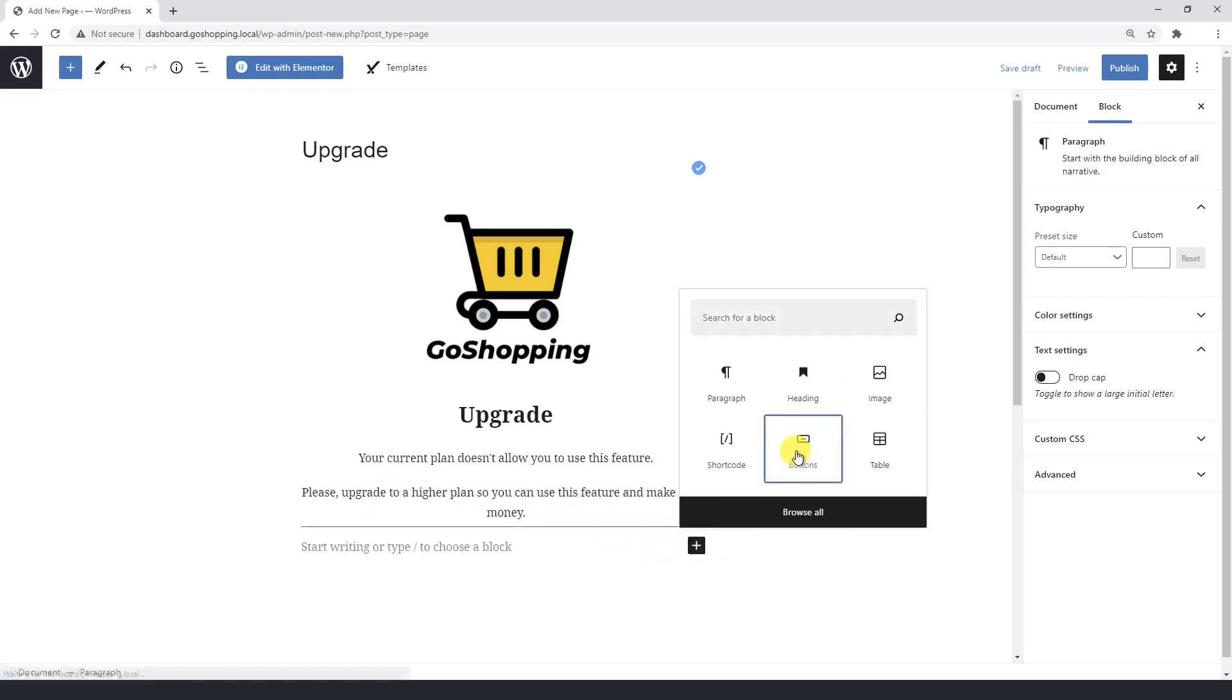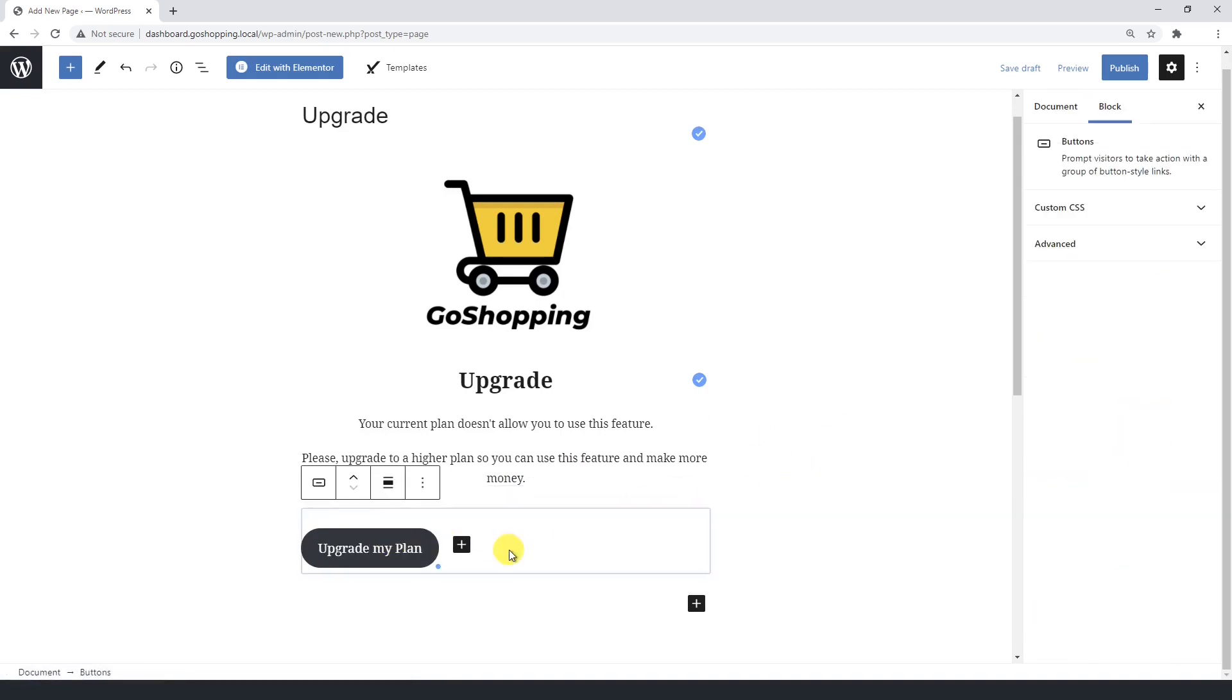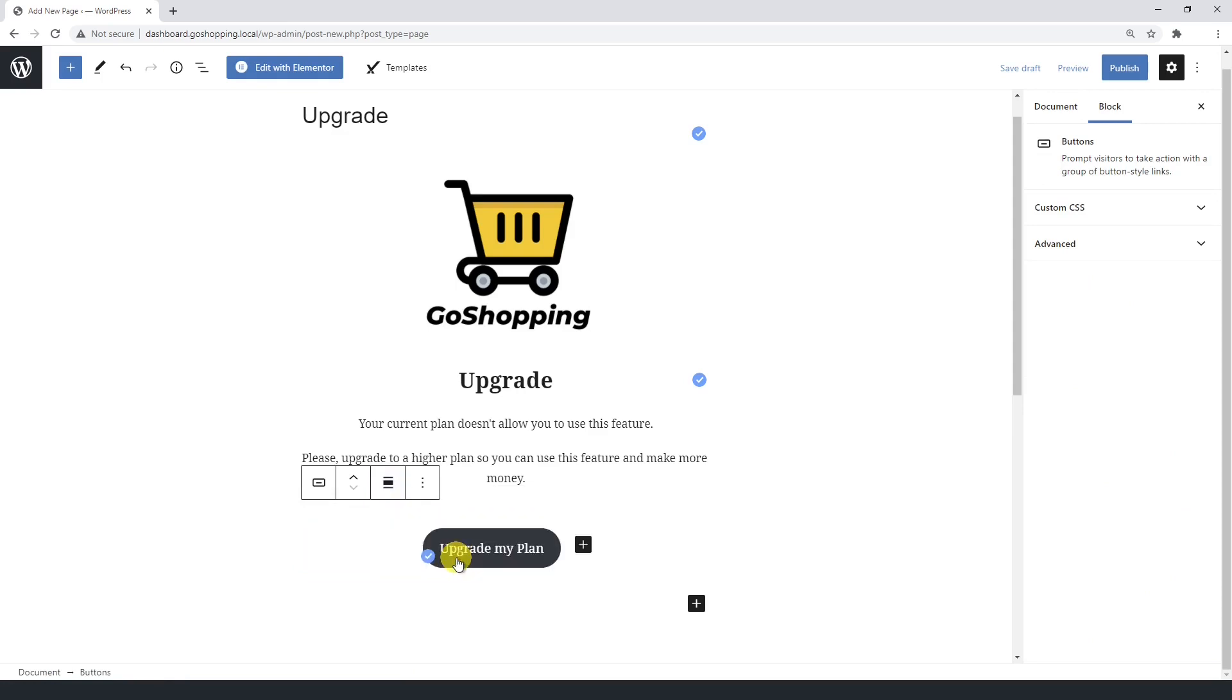Now let's add a button so users can click it to upgrade their plan. All the elements should be centered. Let's preview the page.